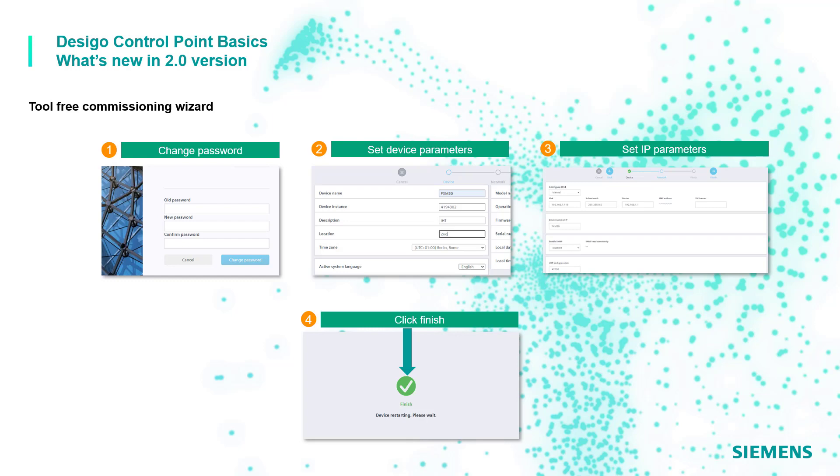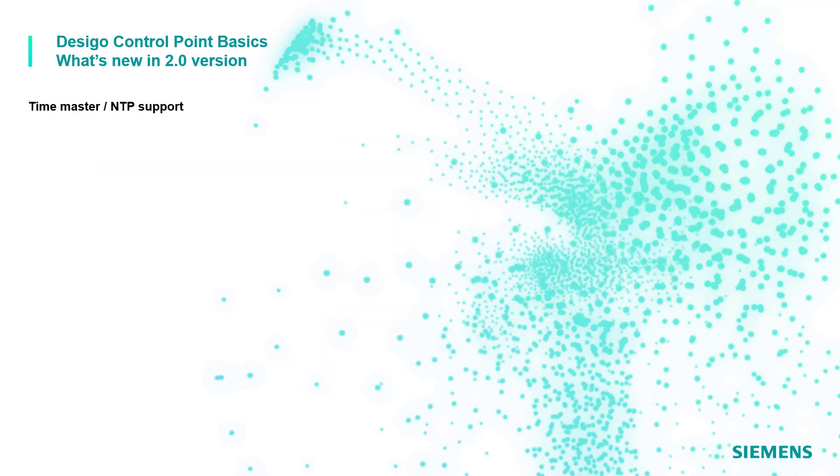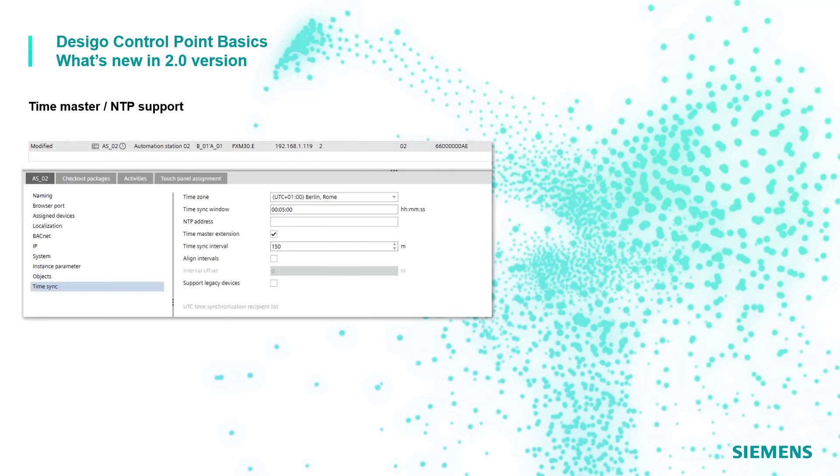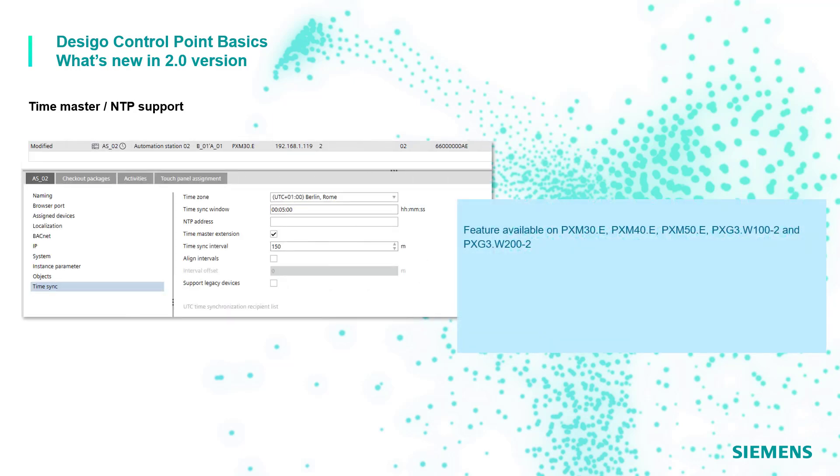Time master and NTP functions are now supported in DC Go Control Point devices. This is available on all the touch panel devices equipped with web server function and on the new web server devices. Same feature and configuration workflow as with PXC4, 5 and 7 controllers. See ABT Site for further information and configuration workflow.